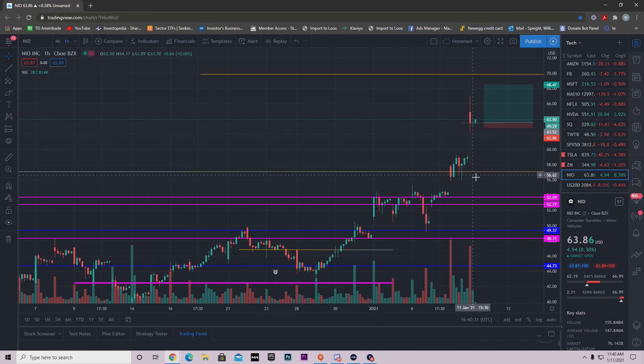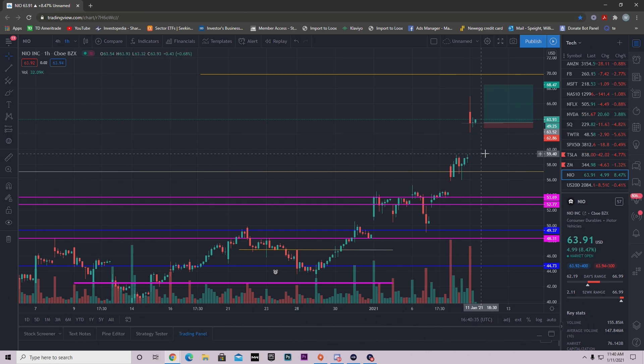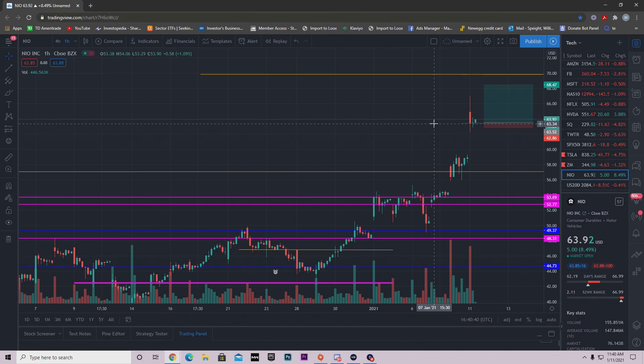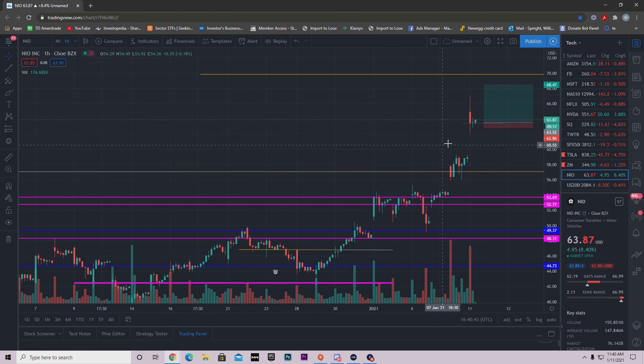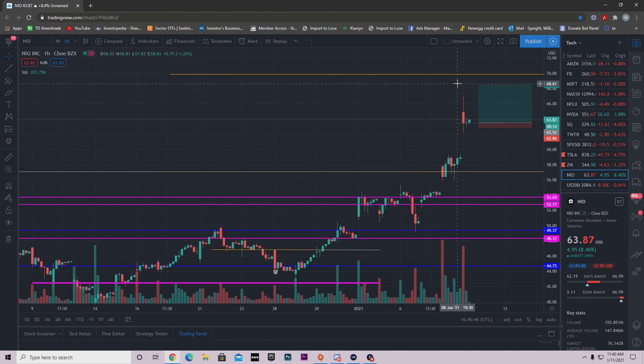But just know that the expected move is right here, it's right here at $57 and then right here at $70. In case you didn't know what the expected move is, I went over it in that video. It's basically a range that market makers give a particular stock for.